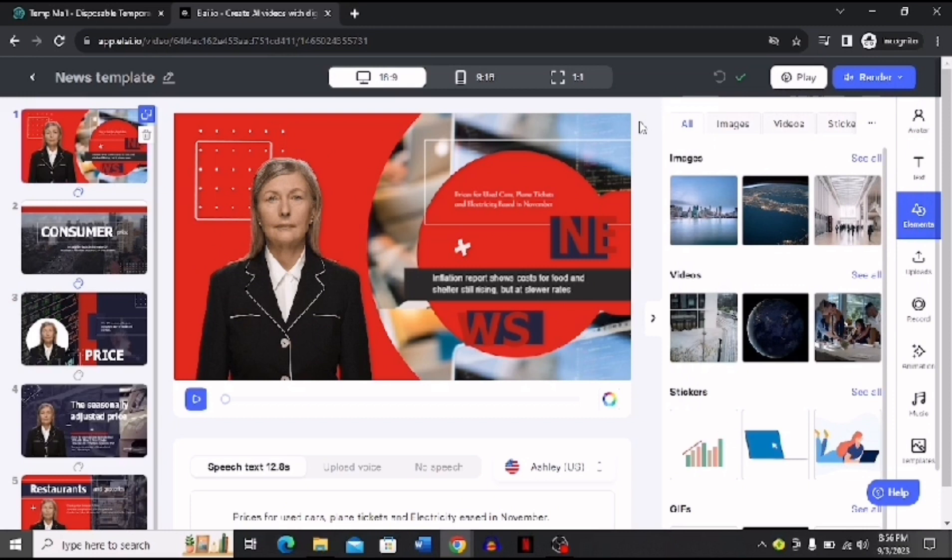And then you have to click Start Render and then your news video will be downloaded into your system. This was an easy process, I hope you liked this video. And if you did, please don't forget to like and subscribe my channel. Thank you very much, see you again.